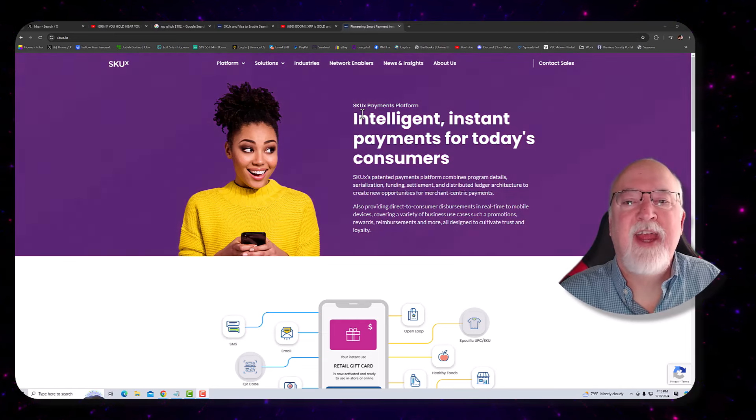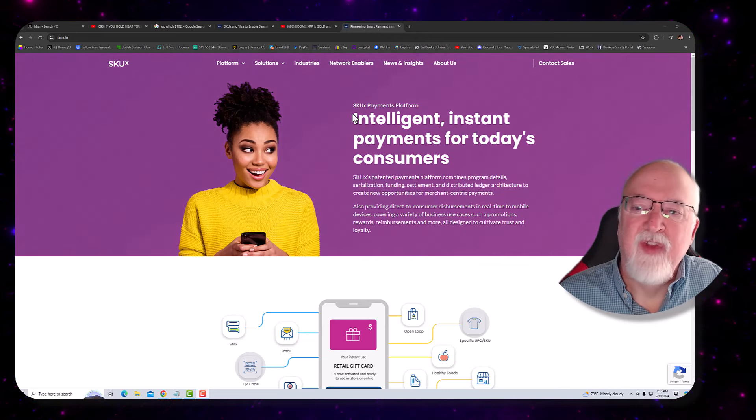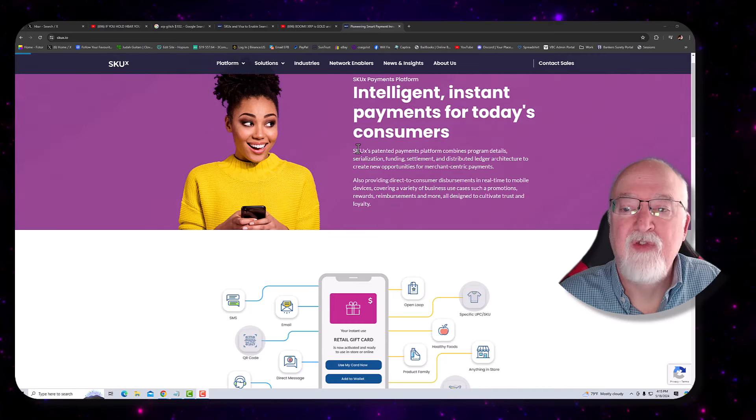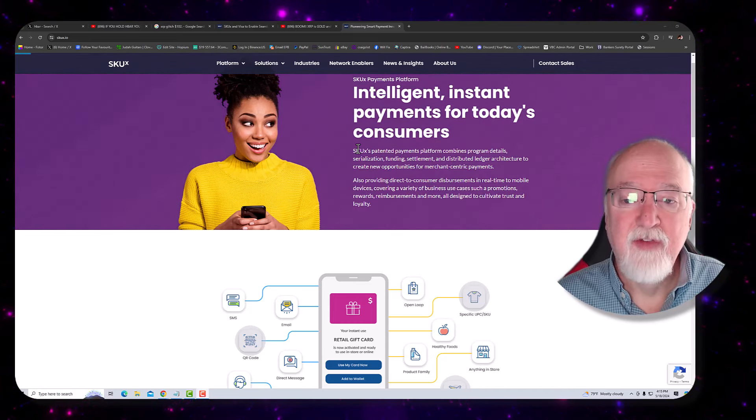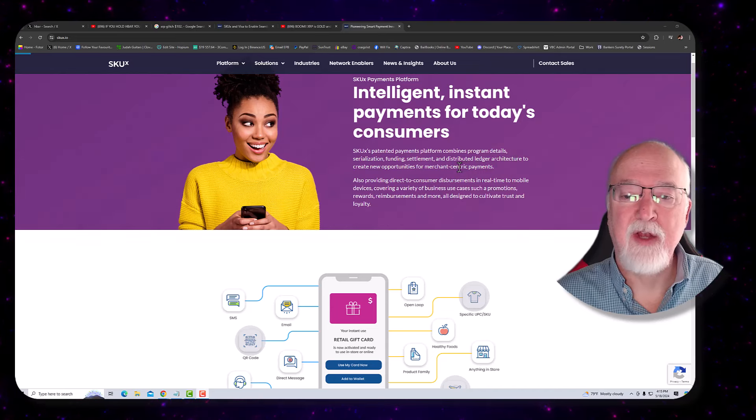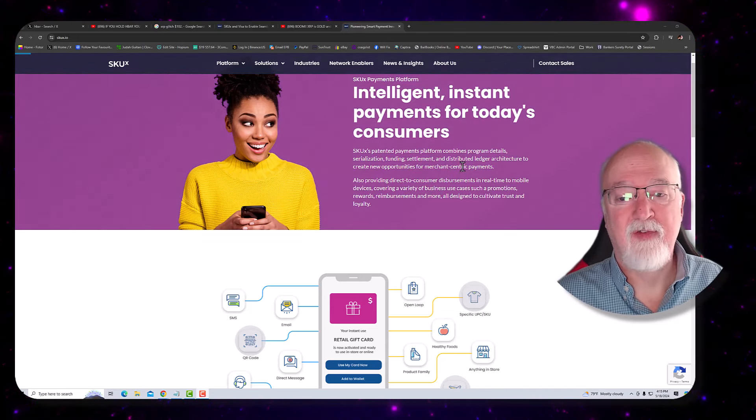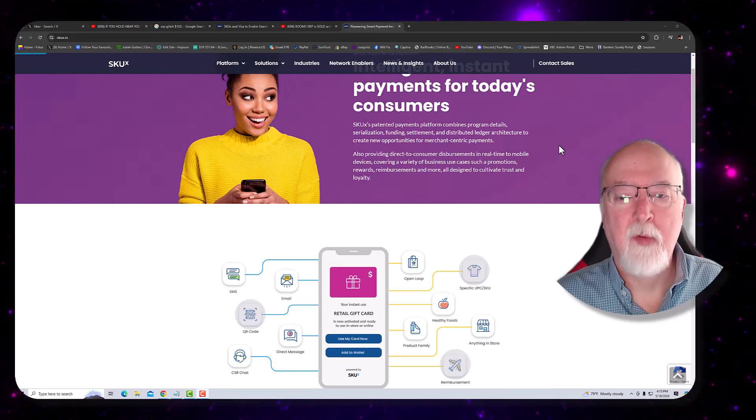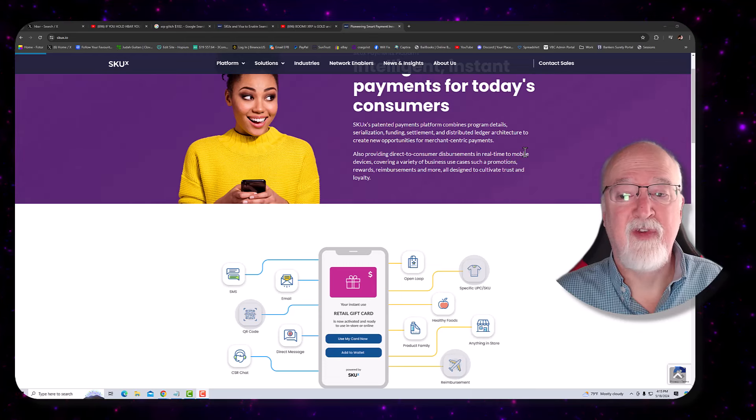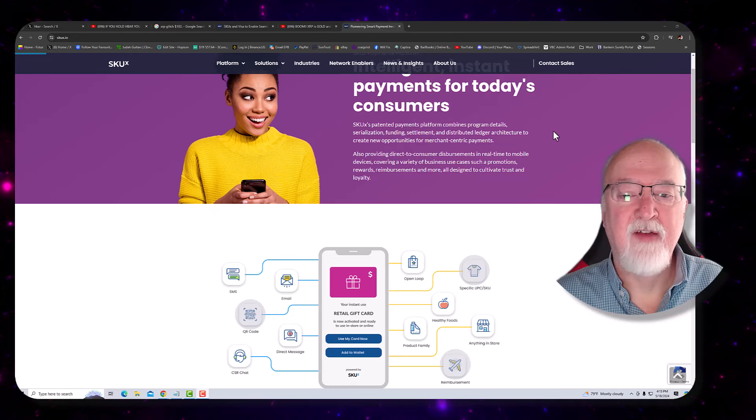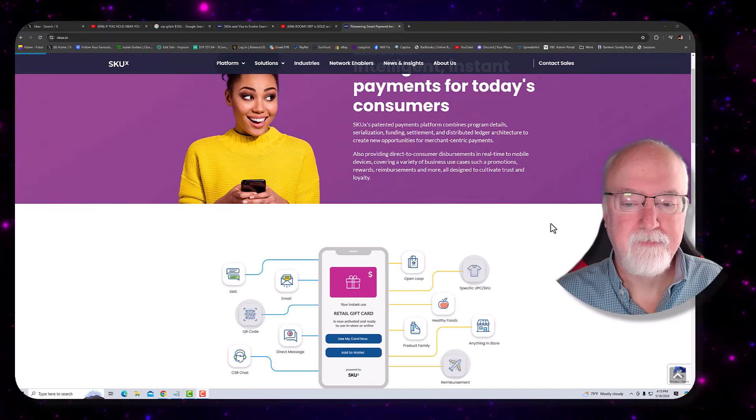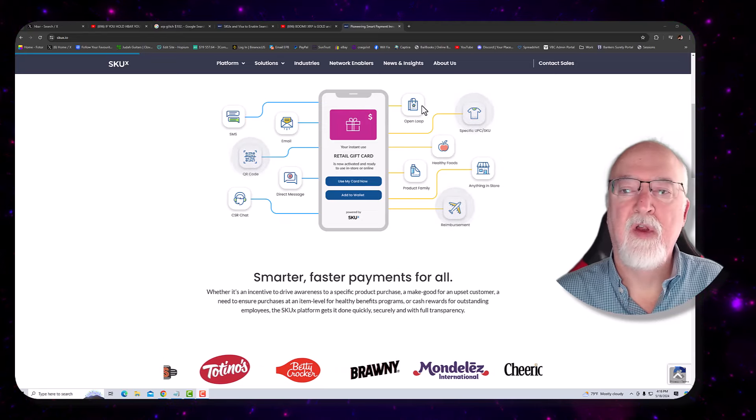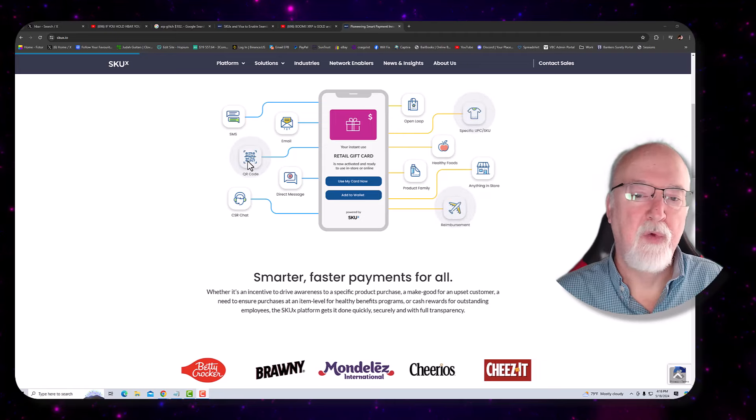What is SKUX payment platform? It's intelligent instant payments for today's consumer. SKUX's patented payments platform combines program details, serialization, funding, settlement, and distributed ledger architecture to create new opportunities for merchant-centric payments. Also providing direct-to-consumer disbursements in real time to mobile devices covering a variety of business use cases such as promotions, rewards, reimbursements, and more, all designed to cultivate trust and loyalty. So look here at this diagram. You have text message payments through the use of the retail gift card to all of the sources here or email or a QR code.